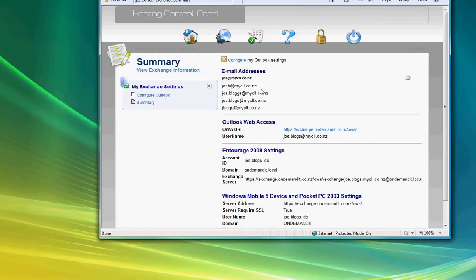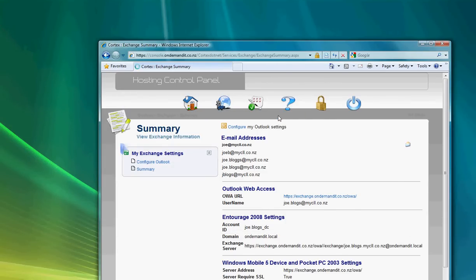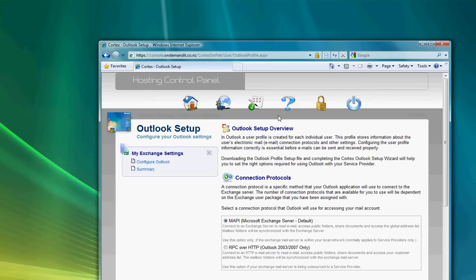We're going to go back to the top of the toolbar and go to Services, Exchange, and then Outlook Configuration. On this page, this gives us the ability to download an executable that will configure Outlook for you for your hosted Exchange account.